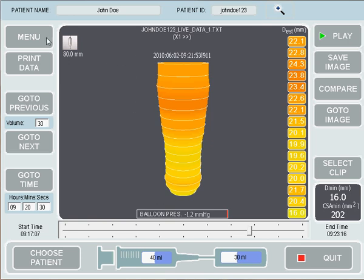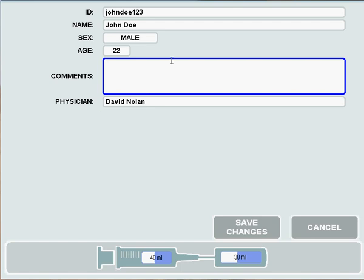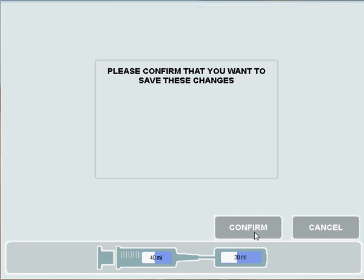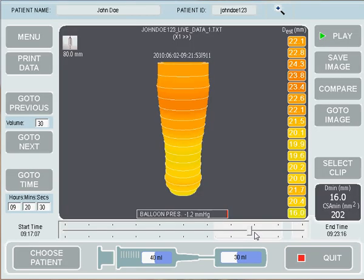Finally, in our menu there are two options we haven't discussed: User Preferences and Change Patient Details. Change Patient Details can be used to change the patient's details — you can change everything apart from the patient ID, which cannot be changed. If you make any changes, you press the Save Changes button, confirm those changes, and be brought back to the main screen.